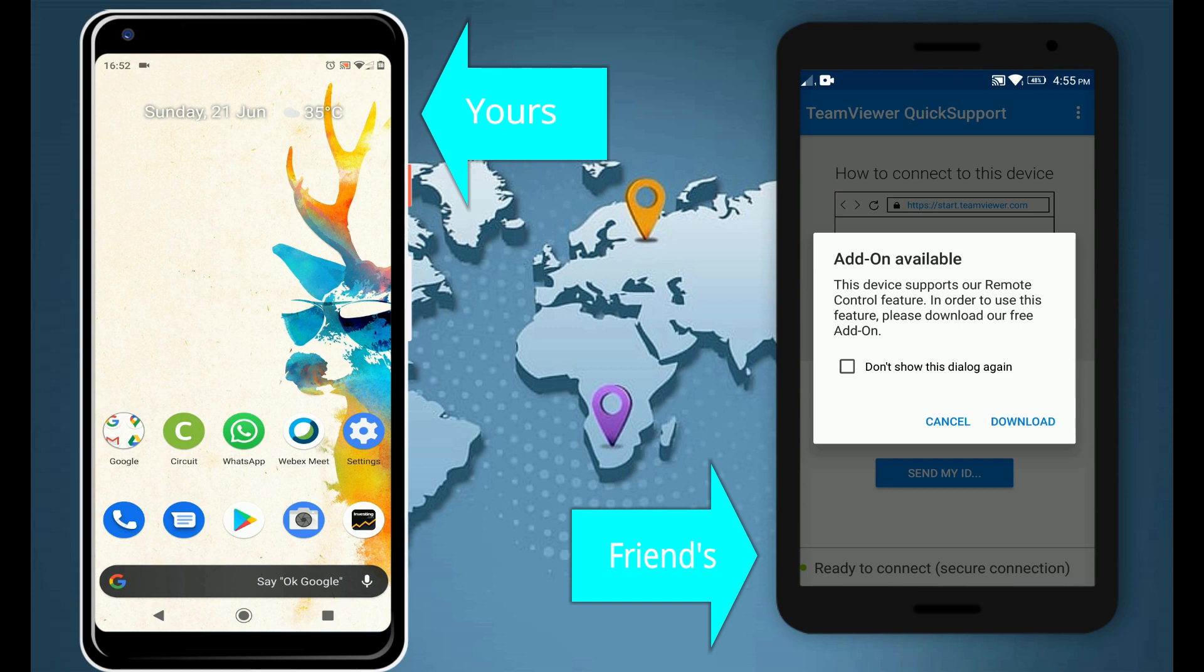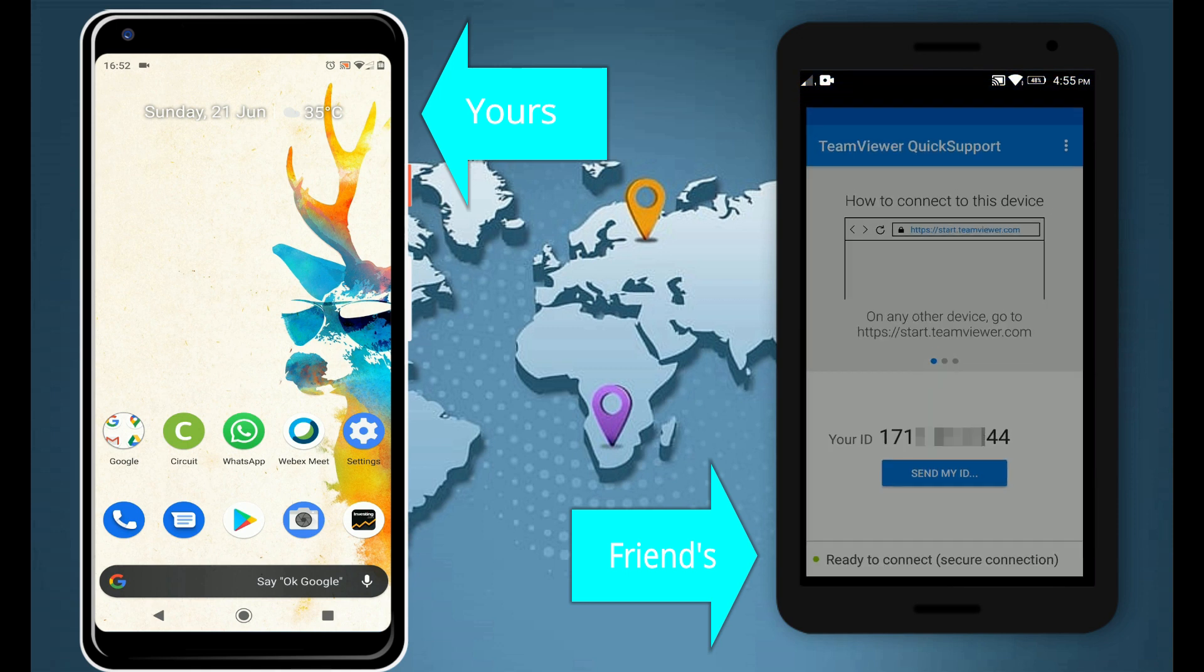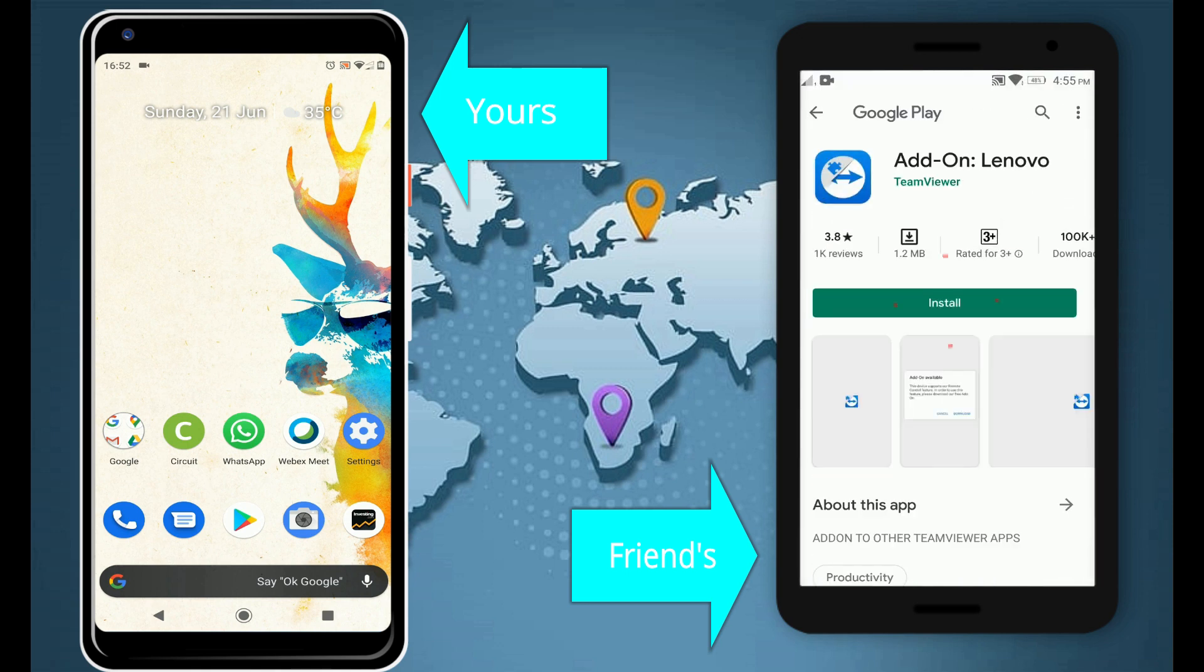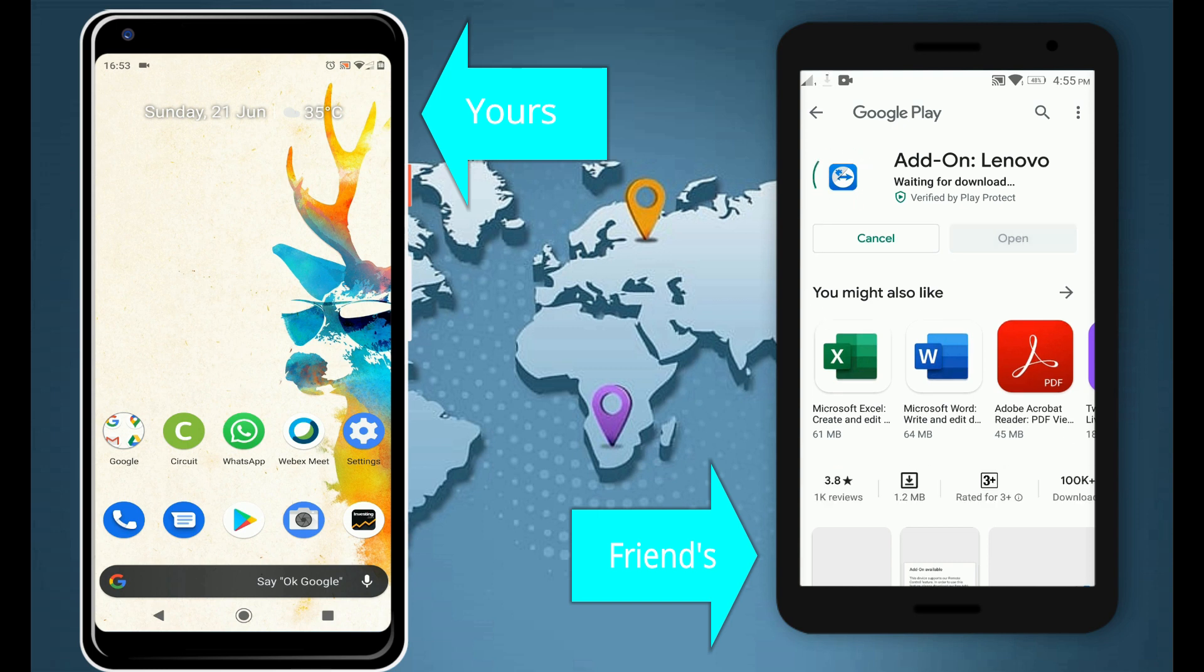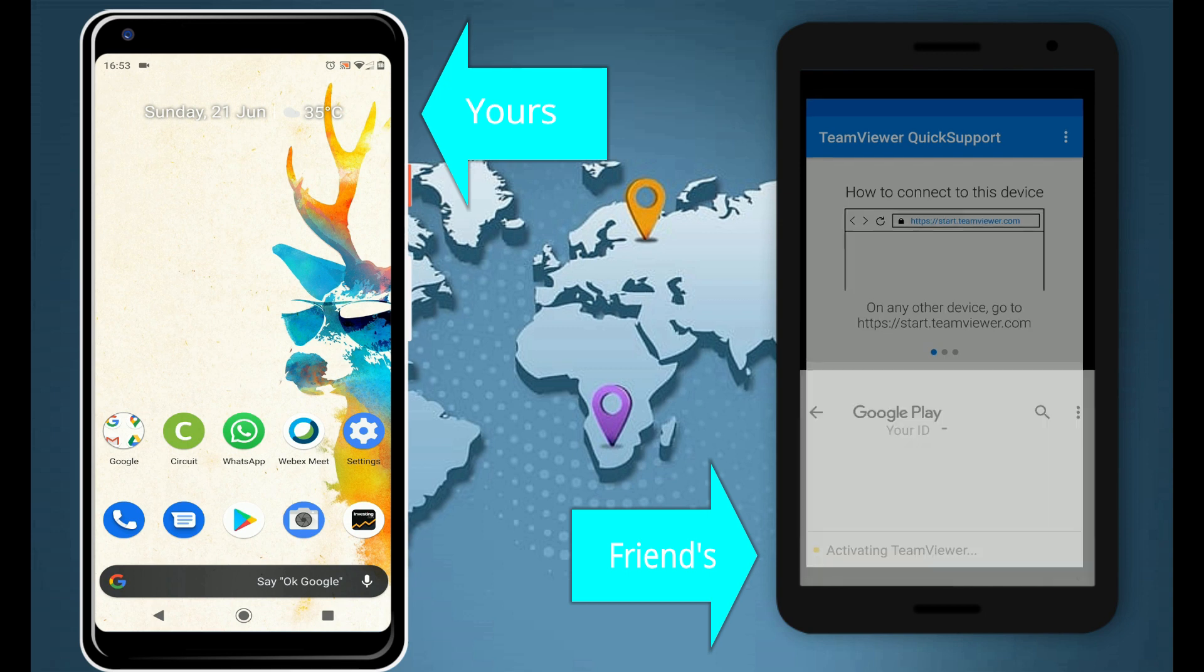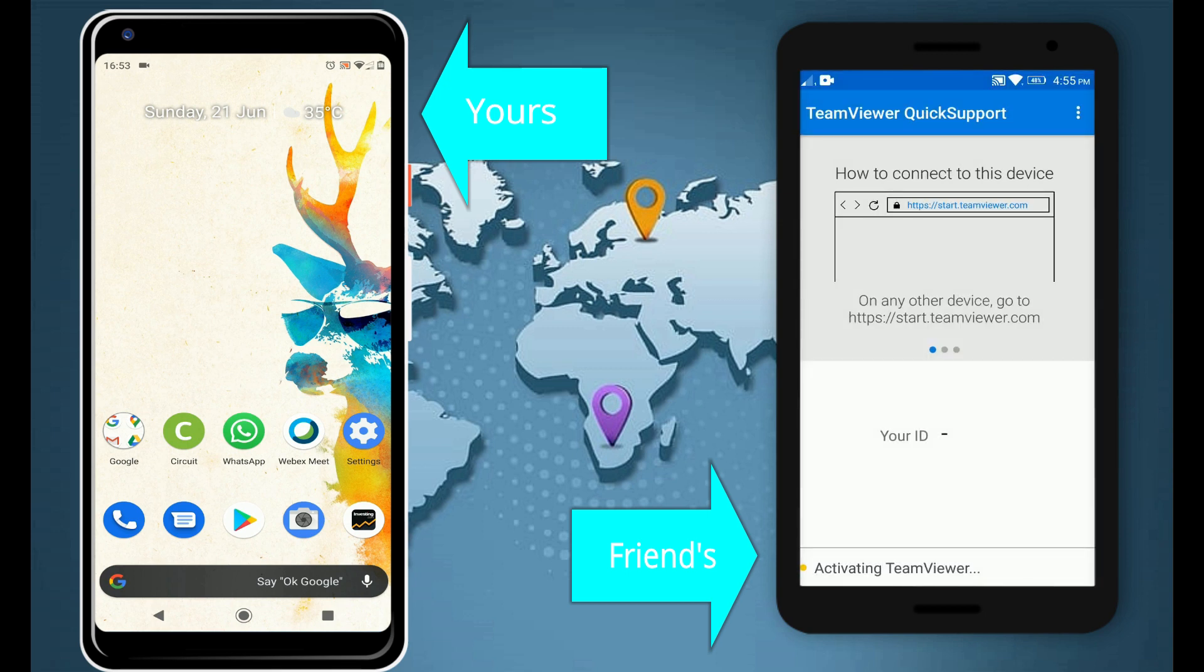Based on the device model, TeamViewer will offer to download an add-on. Please click on download, select install. Once add-on installation is complete, close and reopen TeamViewer QuickSupport.